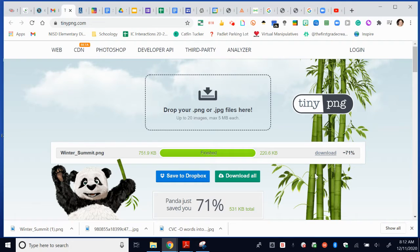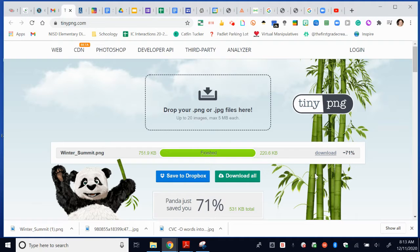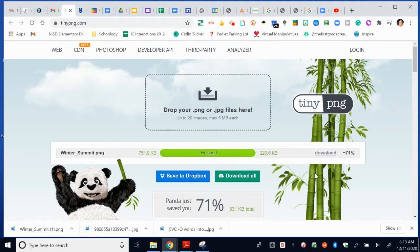Hi, teachers. If you've ever run into the issue where your image file is too large, especially when you're in Schoology, sometimes you try to upload an image file and it says that the file is too large and you need to compress the image.